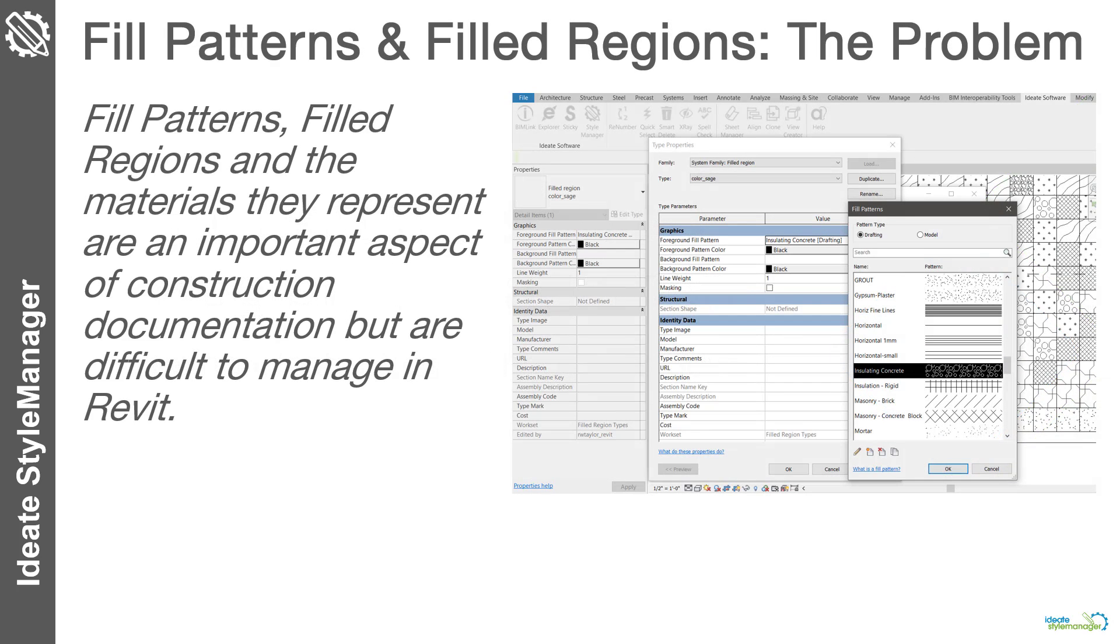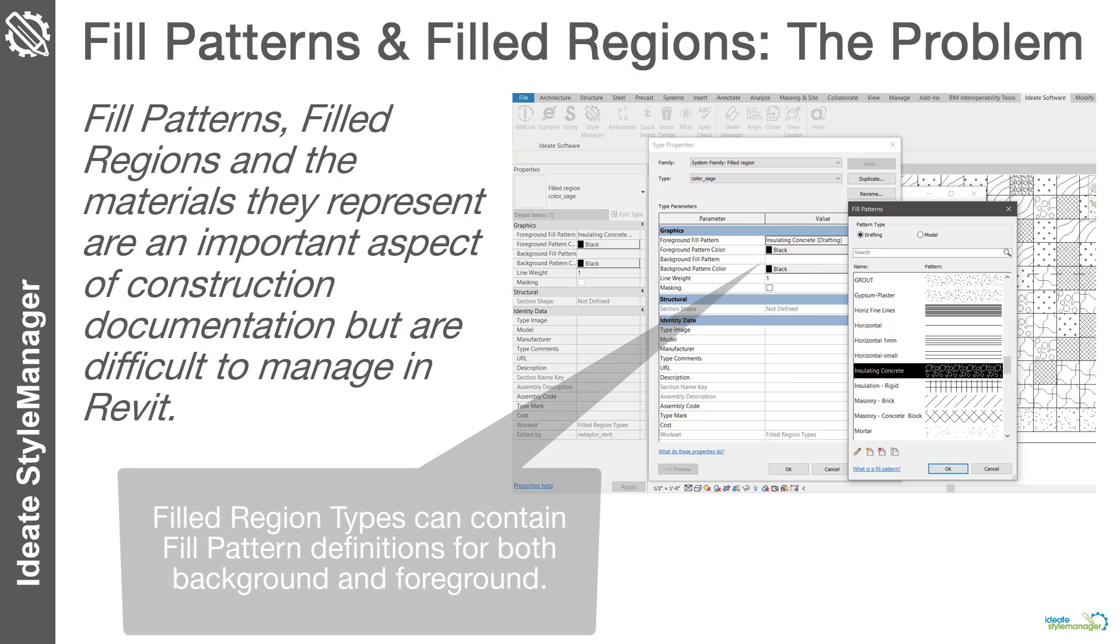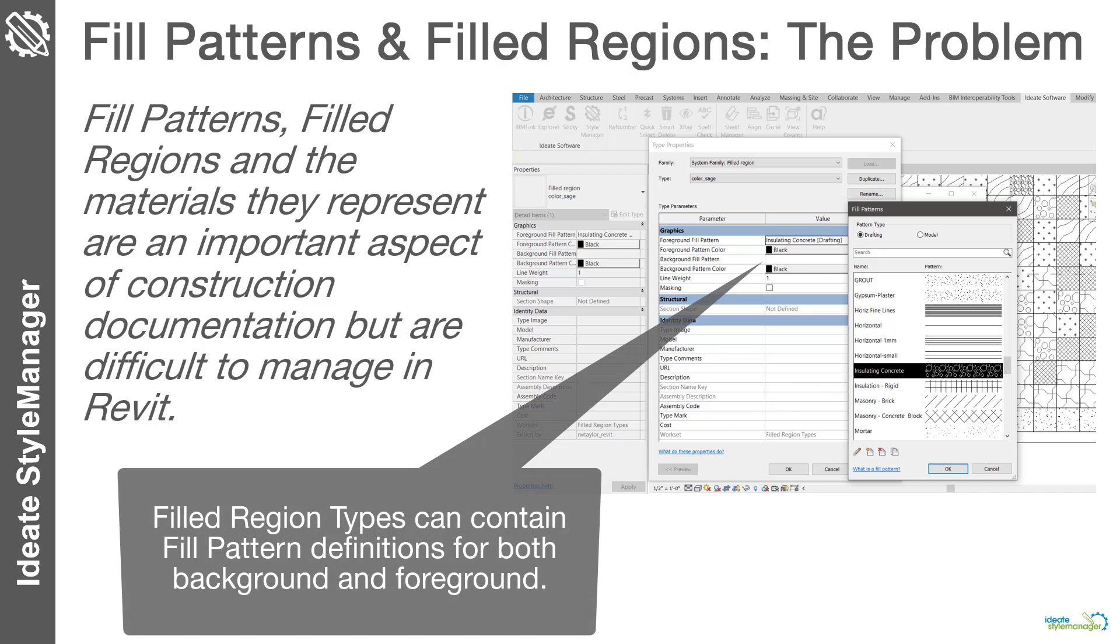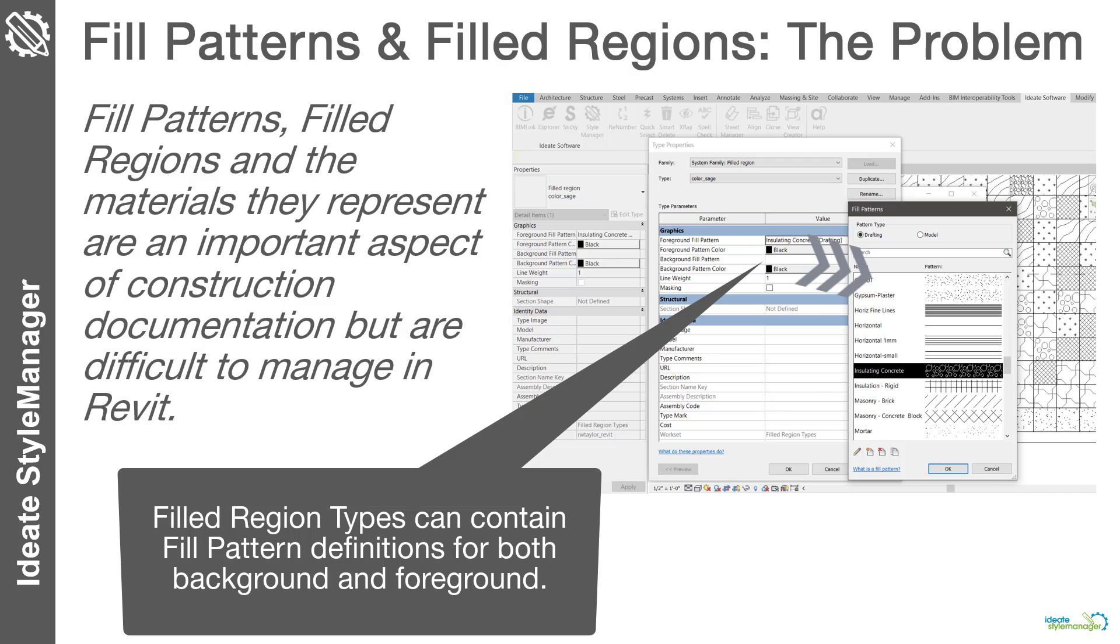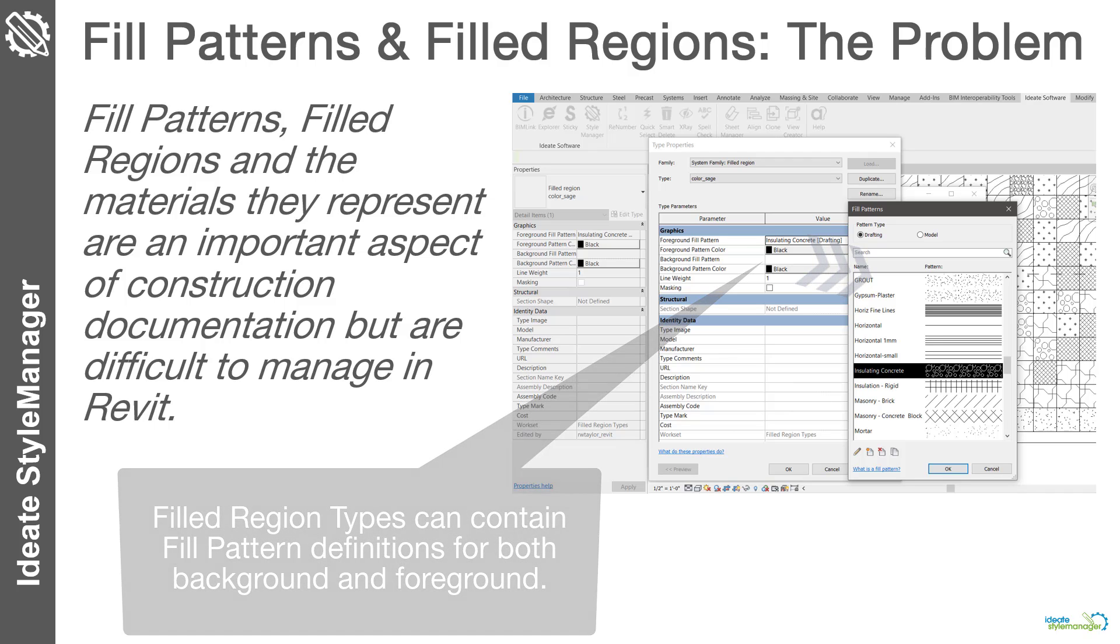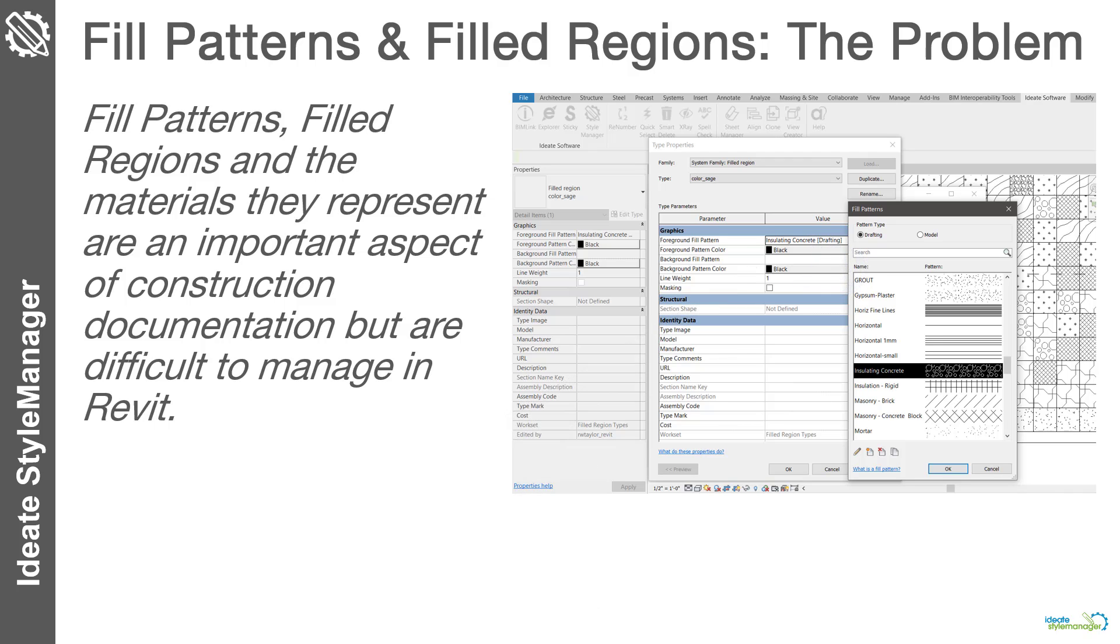Revit fill patterns and filled regions and the materials they represent are an important aspect of construction documentation, but are difficult to manage in Revit. It is very easy to duplicate or copy-paste unapproved definitions to your Revit model. This can cause confusion and impact the quality of your deliverables.